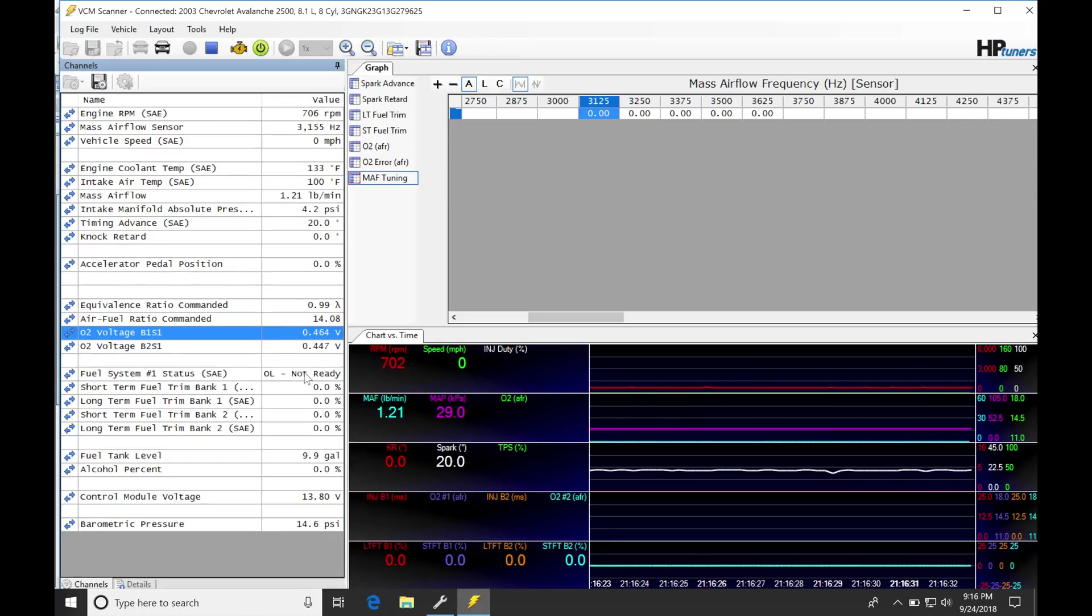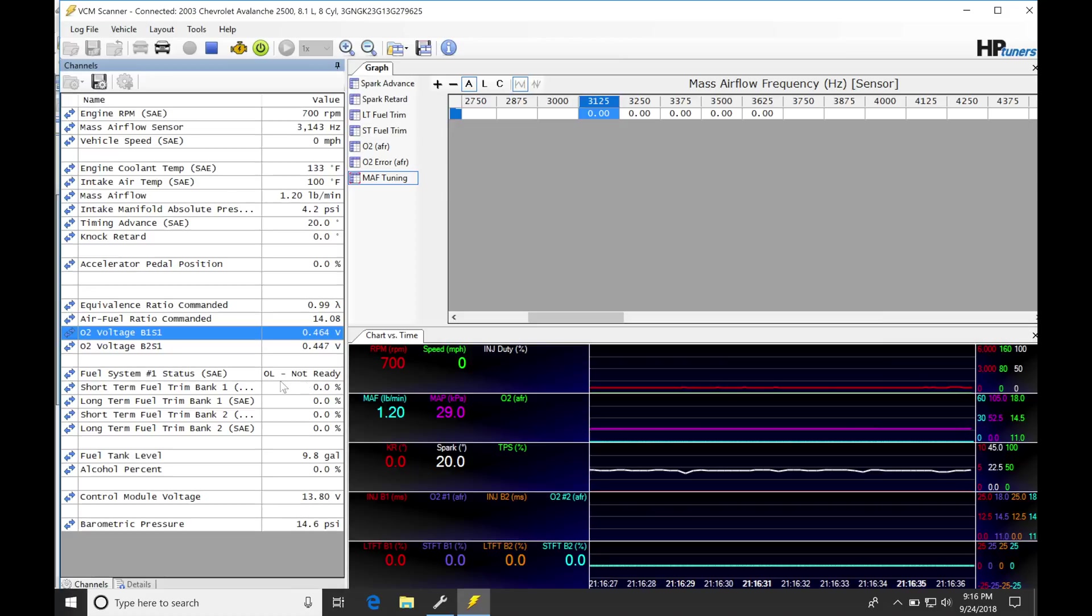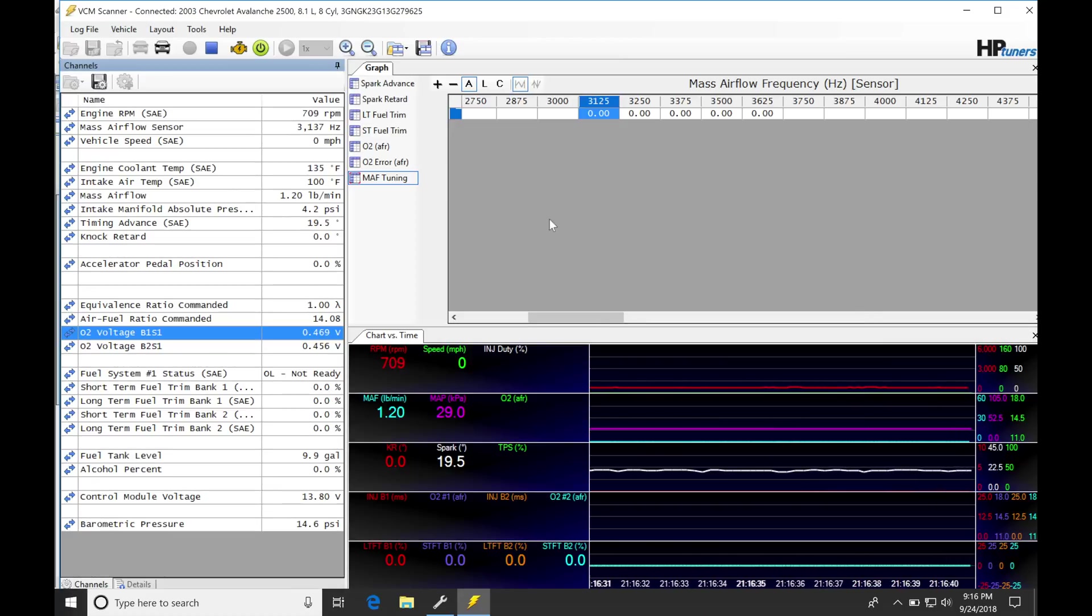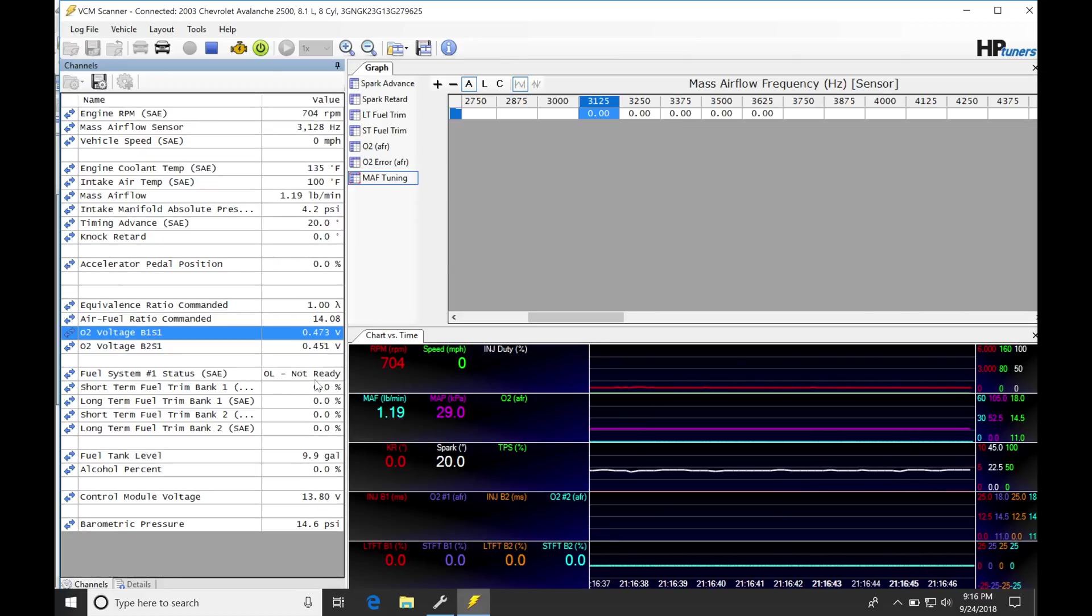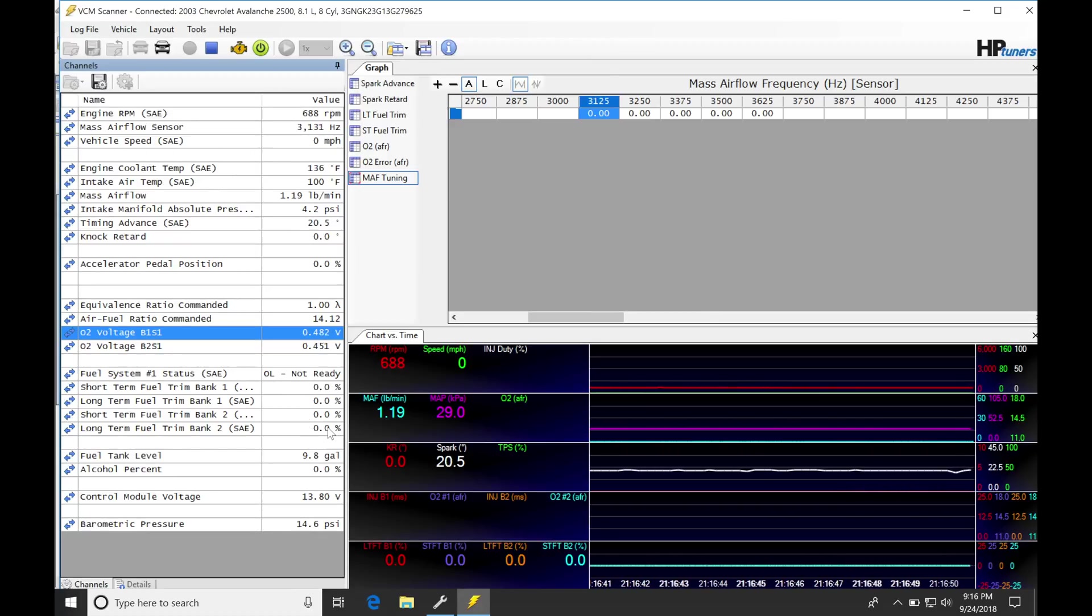Now at this point, because we just flashed the PCM, we can see it's open loop, not ready. The fuel trims aren't doing anything at this point. We're not actually making any corrections, and that's why we see zero on the table right here. It's going to take a little bit before it goes into closed loop mode, and then it's going to start reporting the trim values.